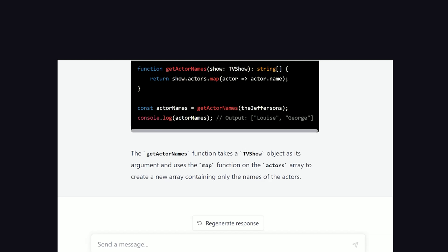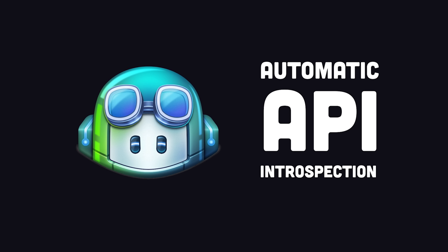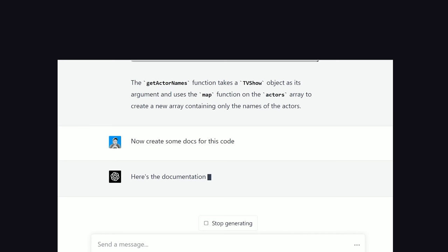That's a pretty handy trick right now, but once again, in the future, it won't be necessary. Tools like Copilot will be able to introspect any API to provide you with automatic end-to-end type safety without any effort on your part.